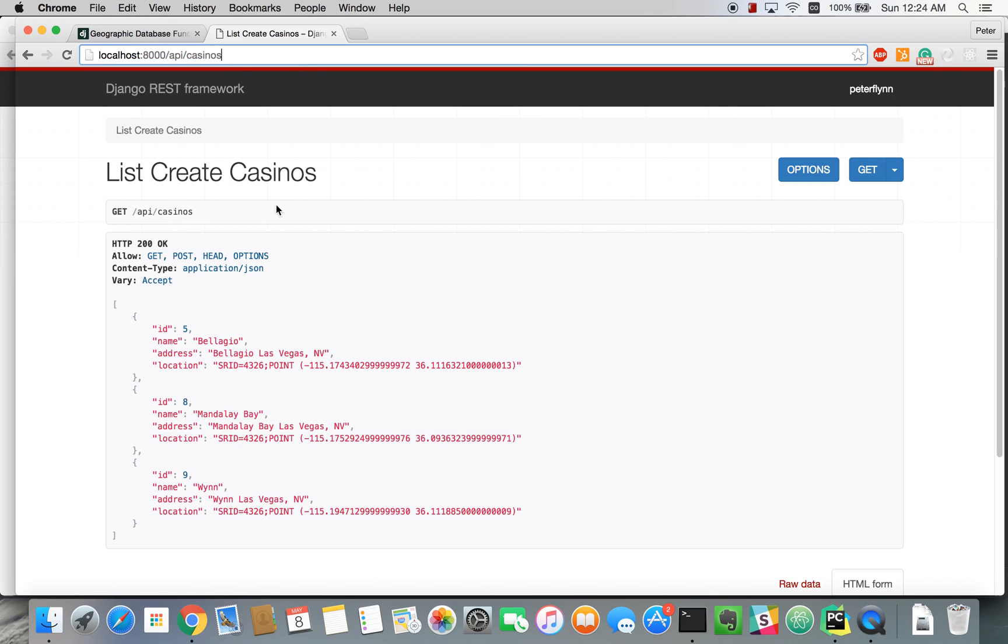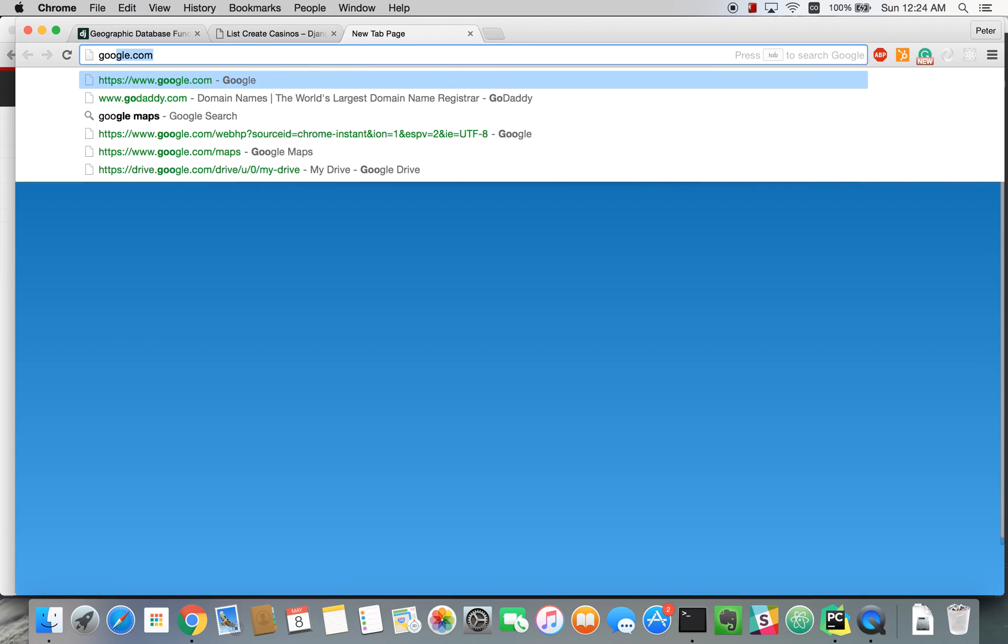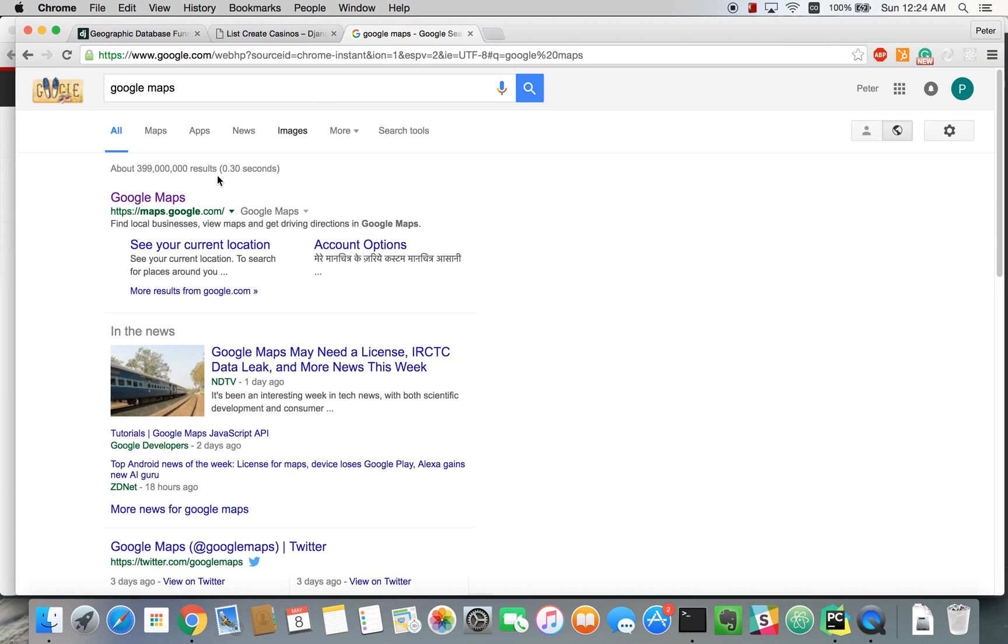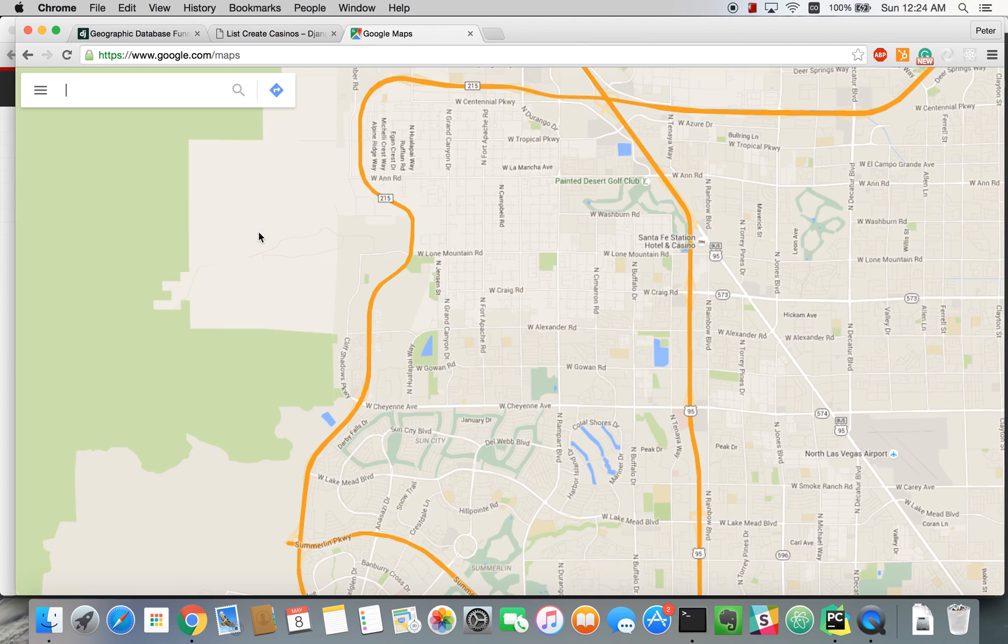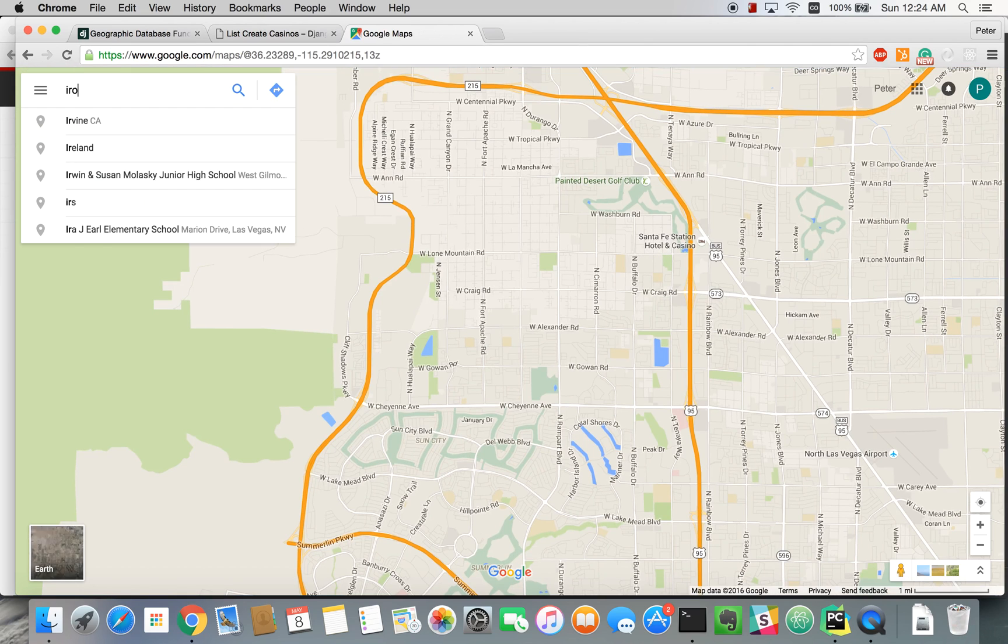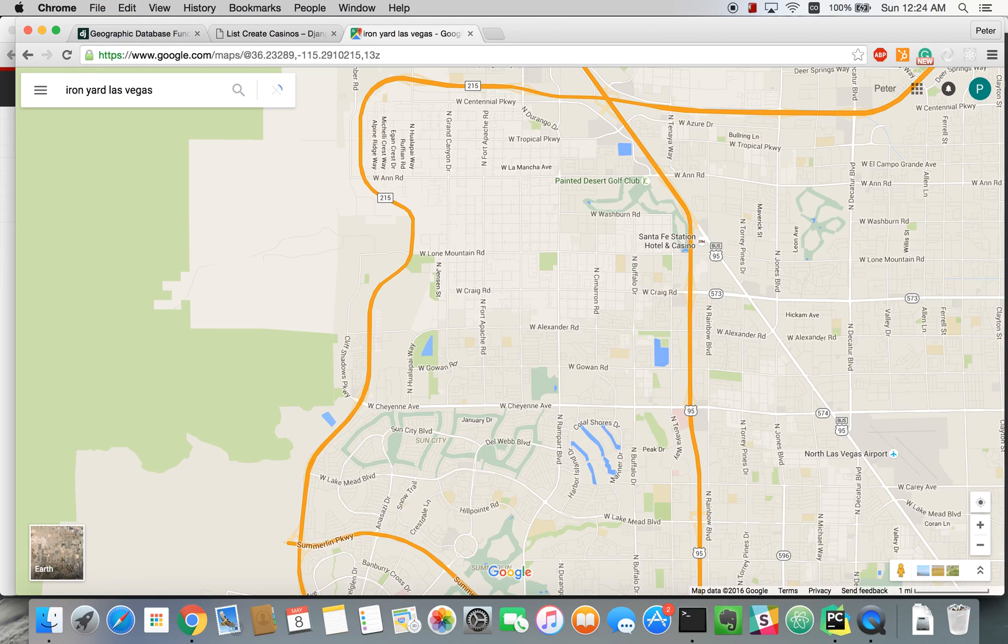But if we go ahead and get some coordinates, we'll just do Iron Yard Las Vegas.